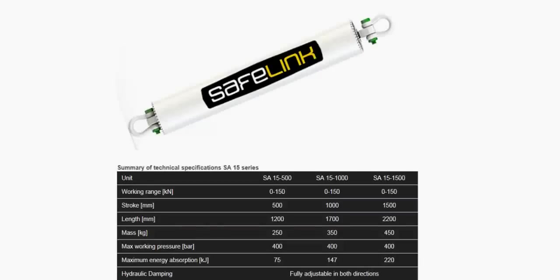We at Safelink would like to present our shock absorber units. The Safelink SA units are specifically designed to increase lifting capacity of offshore cranes.